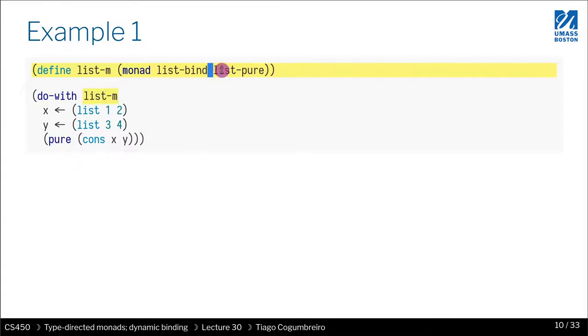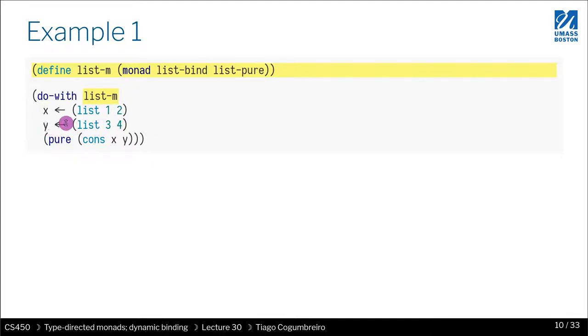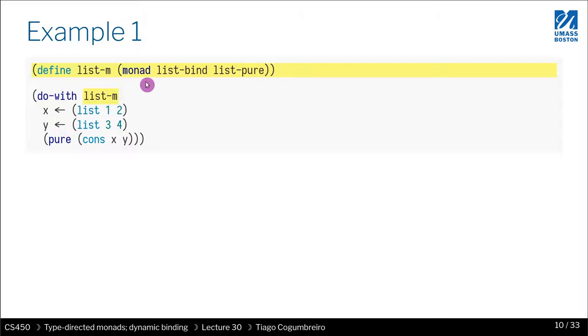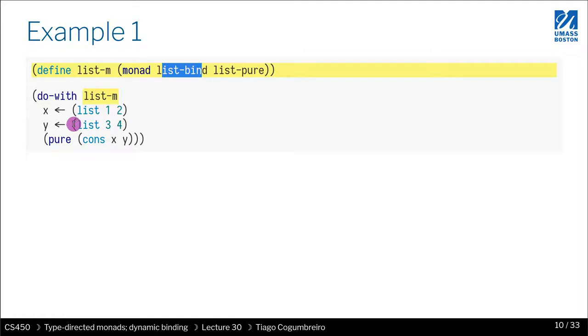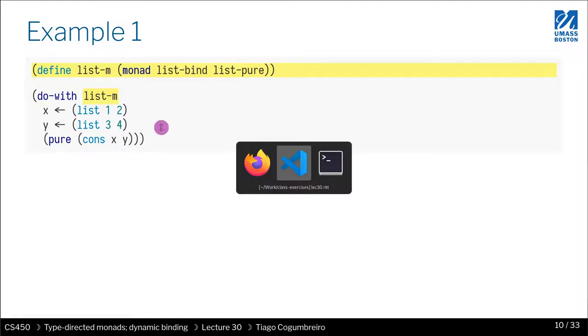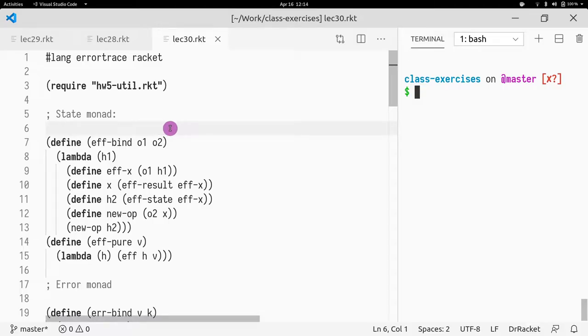In this case, list pure. Same for bind. It goes into two steps, right? The level of indirection. First, you call, you look up the field, list bind, and then you call list bind with the argument that was given. So, let's see in terms of code how this works out. This is the file that I'm going to add to the class exercises.